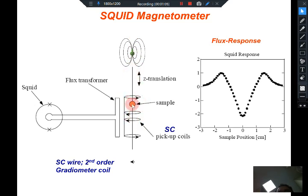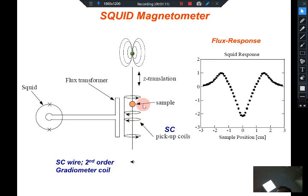As the sample is moved through this coil, it generates currents in the coil because there is a change in magnetic flux associated with this coil. So there will be currents which are generated in this coil.